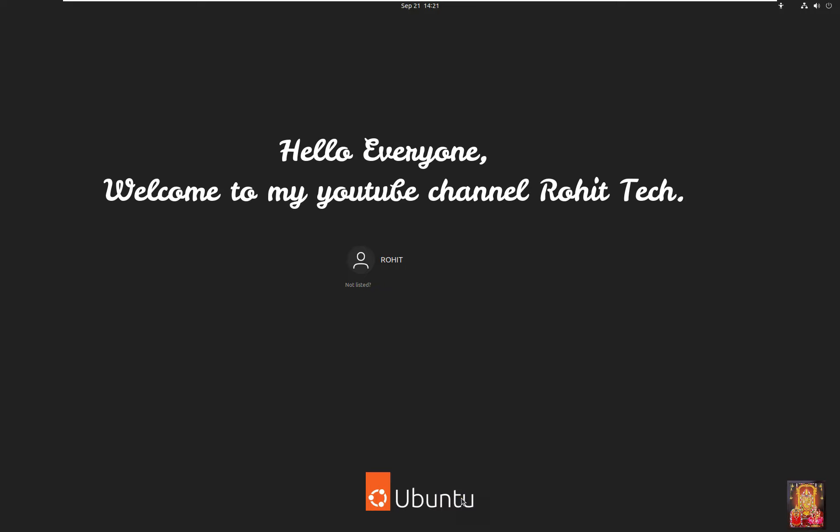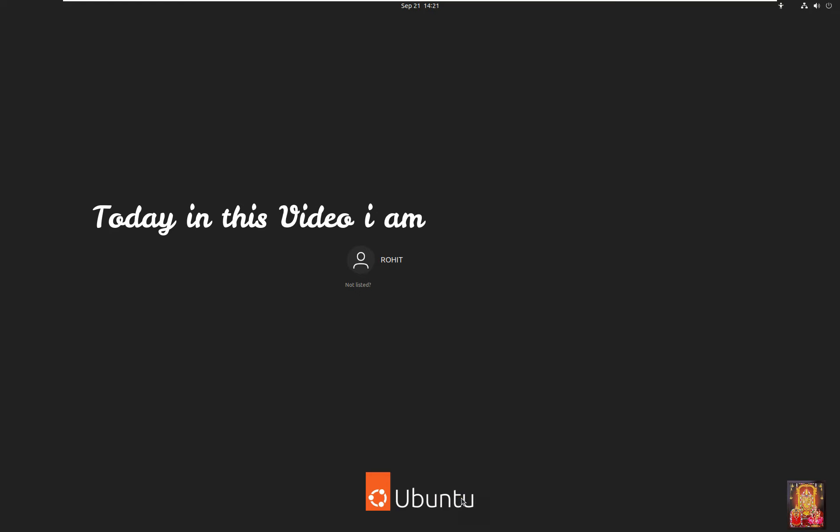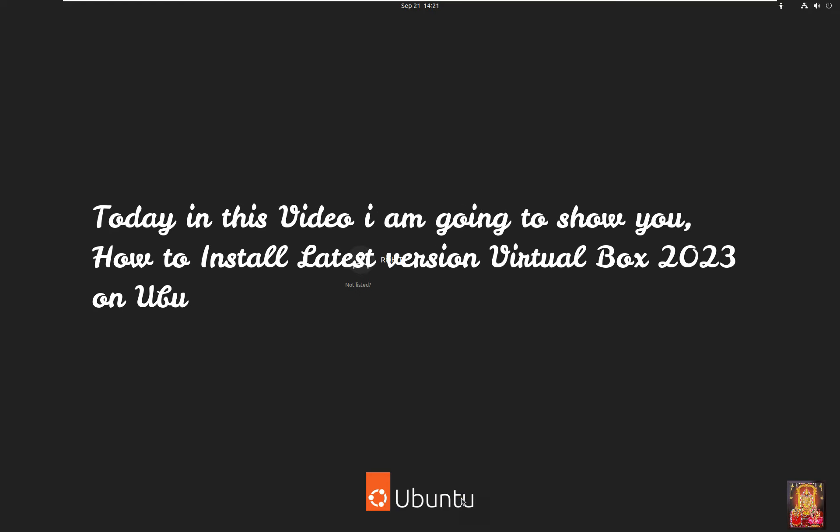Hello everyone, welcome to my YouTube channel Rohit Tech. Today in this video I am going to show you how to install latest version VirtualBox 2023 on Ubuntu 22.04.